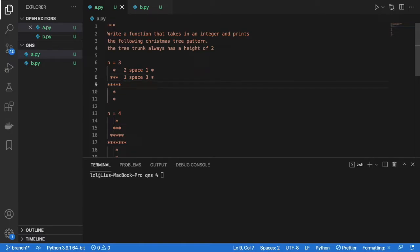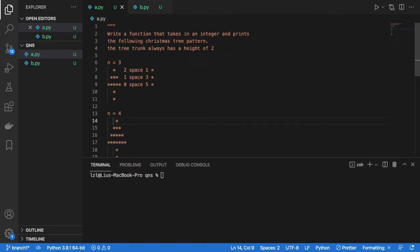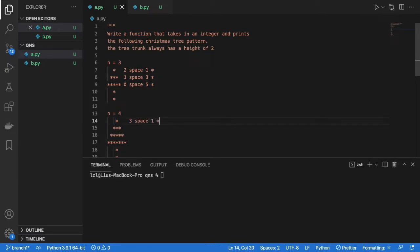And here there's going to be 0 space because it's all the way at our left. And there's going to be 5 stars. So let's do the same for when our input n is 4. So here we are going to have 3 spaces and we are going to have 1 star. And over here we are going to have 2 spaces and 3 stars.